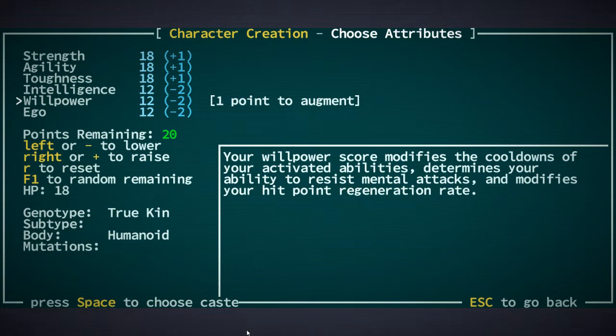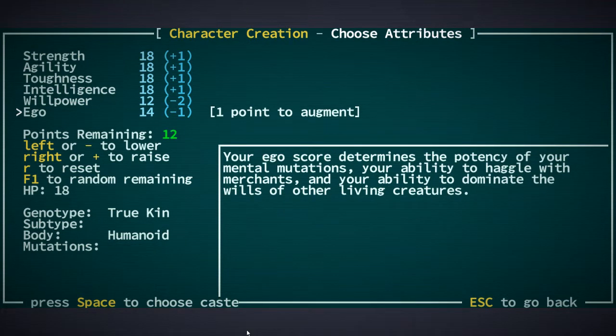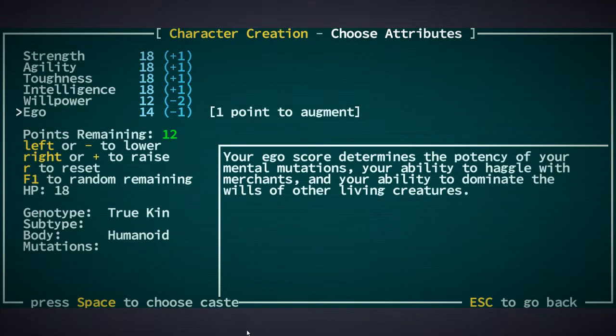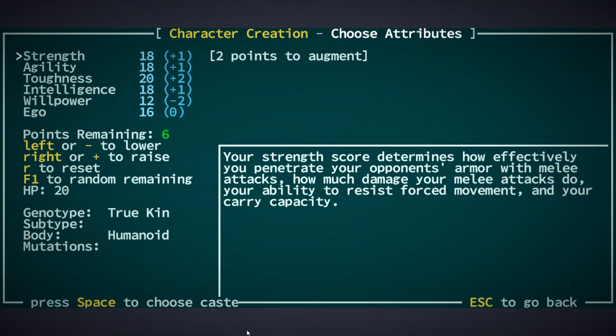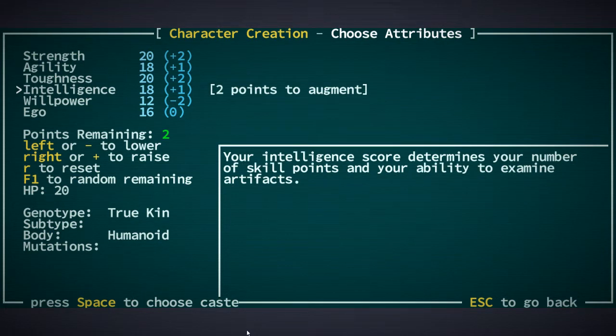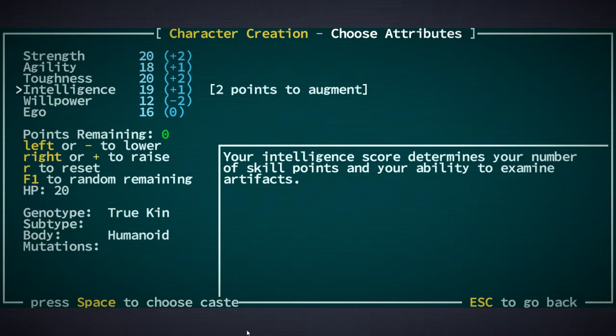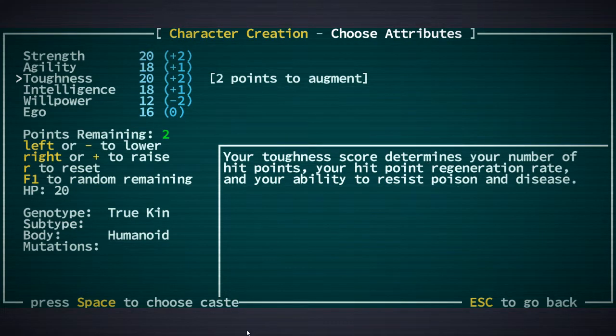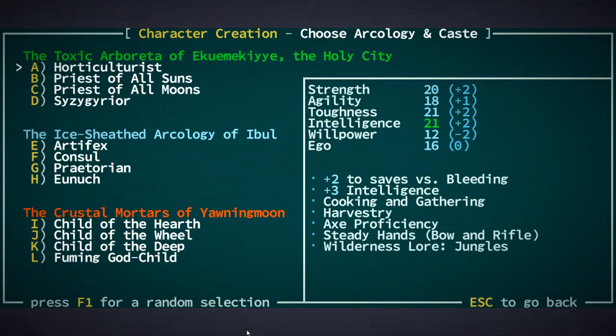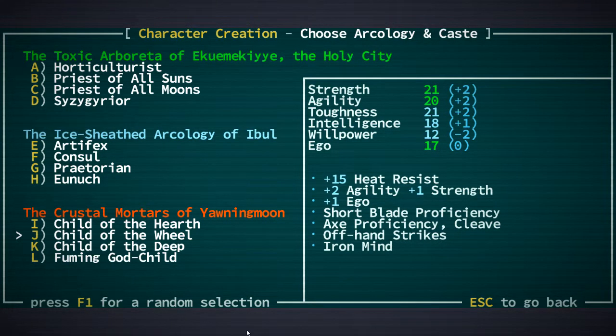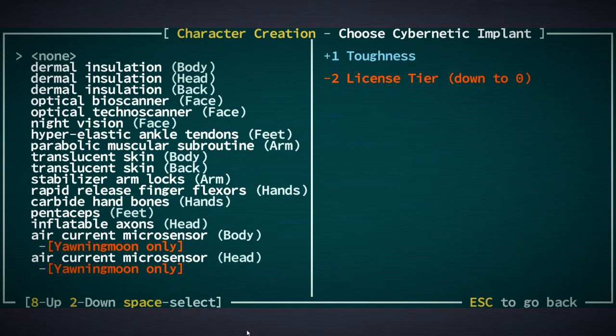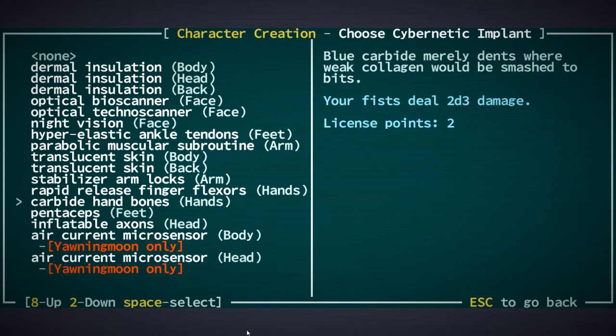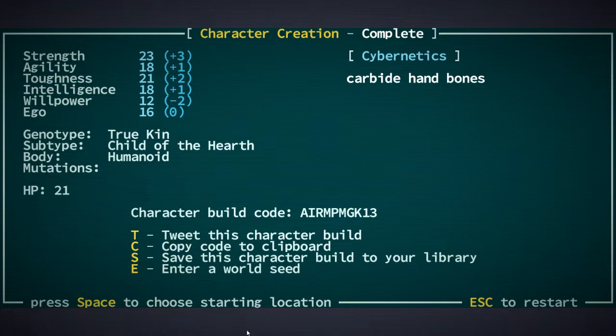So toughness, strength is going to be increased anyways. Going to put that into intelligence because we need those points. I wonder if there's diminishing, let's not do that. Let's put that into toughness. And we're just going to do the child of the hearth thing again with the carbide hand bones. That's what I played recently and I'm just going to play this again for now, because that was the character that I abandoned.